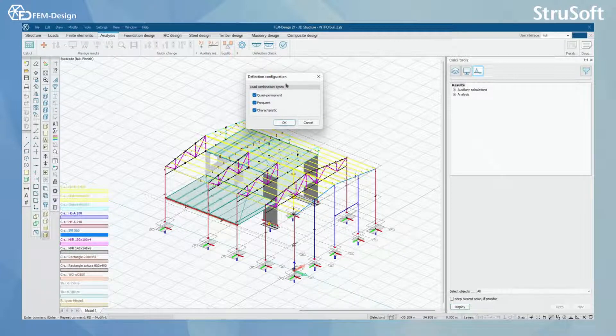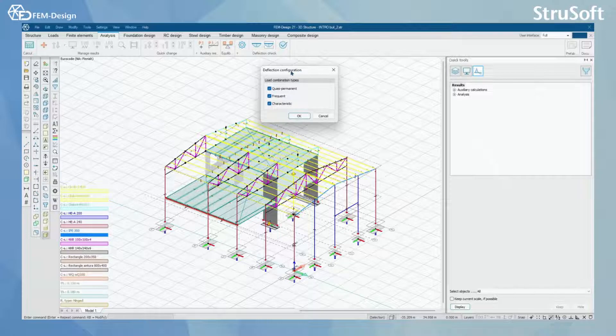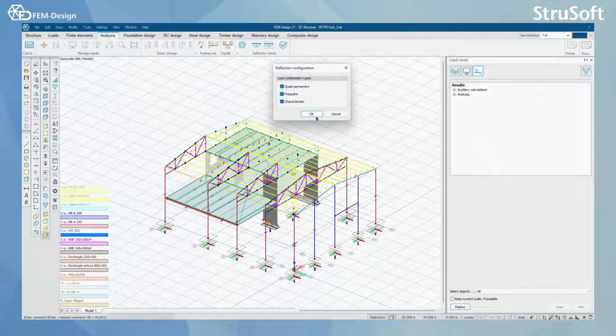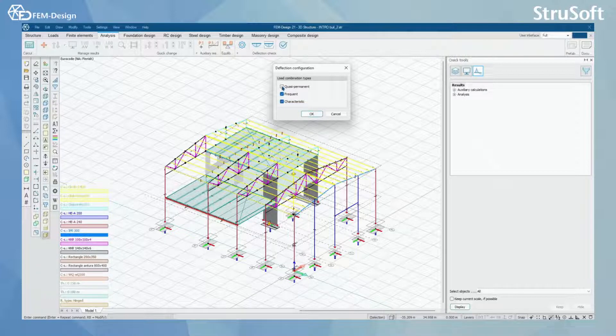Here I have set all the load combinations to be considered in my deflection check. You can simply activate or deactivate these by clicking them here.